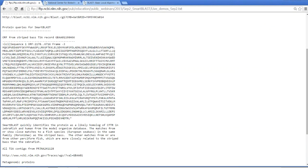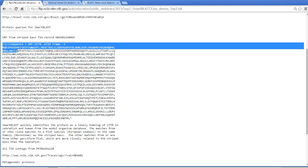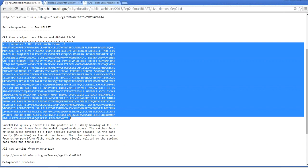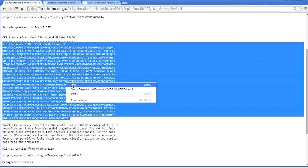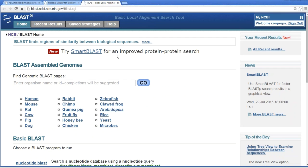It's from a vertebrate, so it's likely going to have lots of very close matches in the NR database. If I really just want a good name for this protein, I have a good chance of finding a homolog in human or zebrafish that would tell me something about what it is. I'm going to grab the whole sequence except for the asterisk representing the stop codon, copy that, go to the BLAST homepage, and click on SmartBLAST.